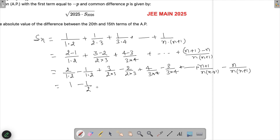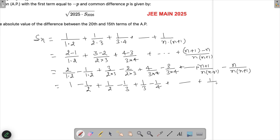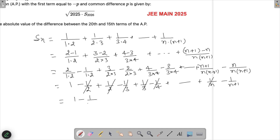All the intermediate terms cancel out in this telescoping sum. What we are left with is simply 1 minus 1/(n+1), which gives us the result that S_n = n/(n+1).